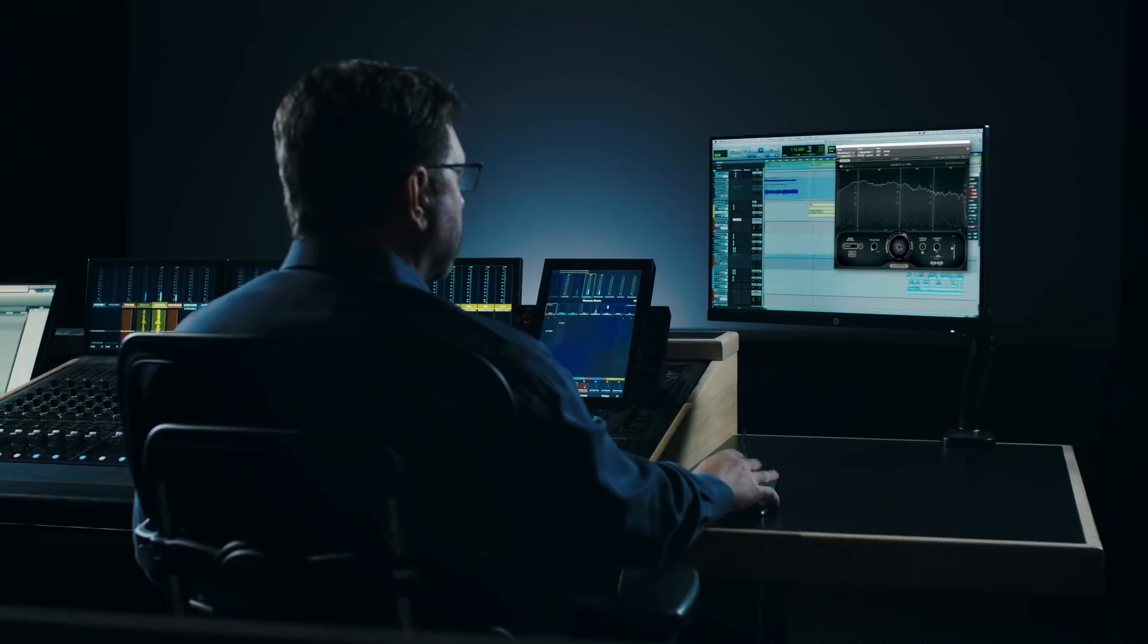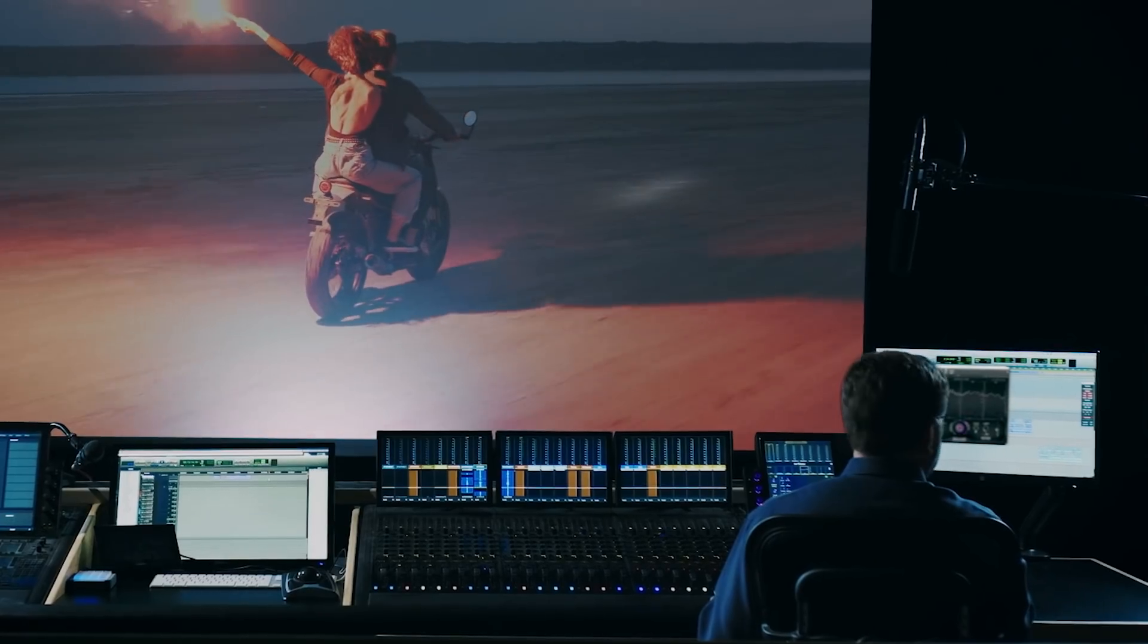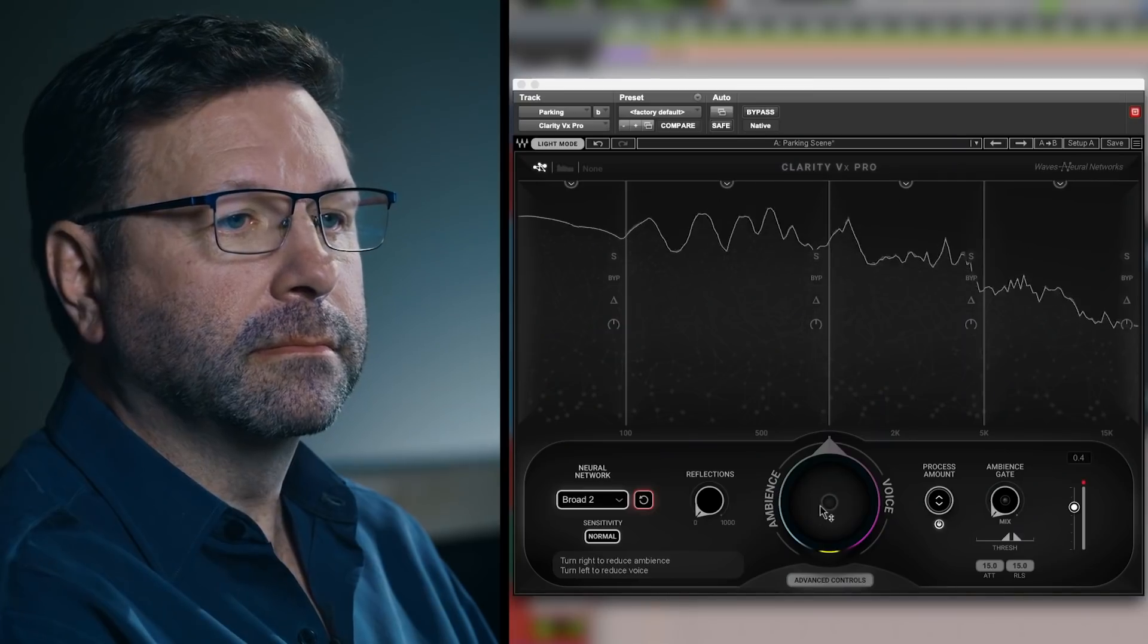The one thing I loved about Clarity the most would be the quality. Because I don't care what you have, how much noise it takes out. If it doesn't sound good, I'm not gonna use it.